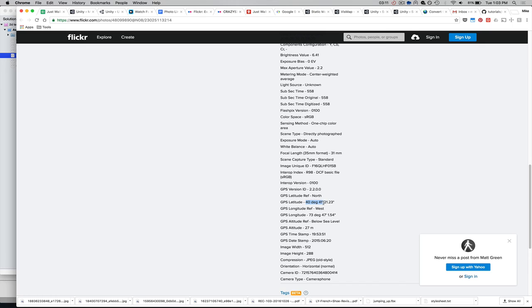41, I don't know what they call it, feet, minutes, or something like that. Then you've got your longitude here, which is a degree west.